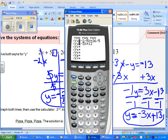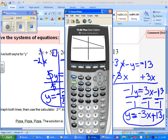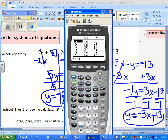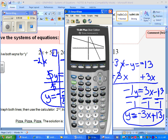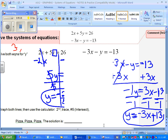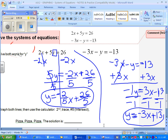Alright, what is Zach's next step? Hit the graph button. Alright, excellent. What is the next step after that? Second and trace — number five, which is intersect. And how many times do you press enter? Three times. Alright, three and four — very good, that's your answer. Put that in.